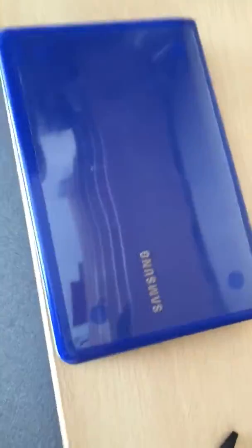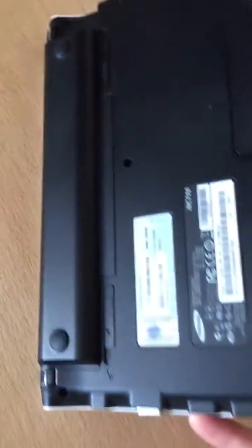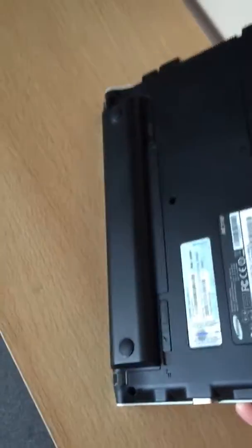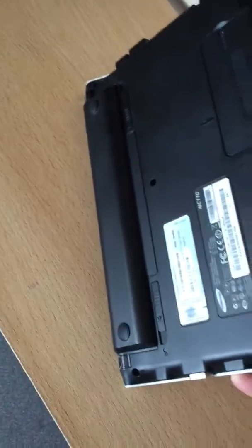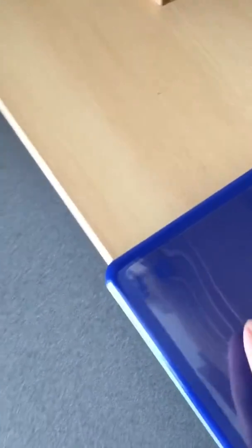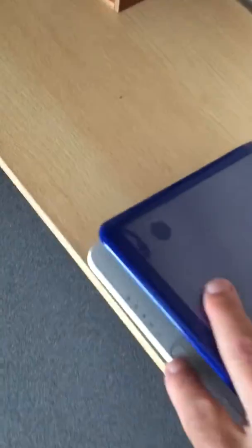Hi guys, here we go. We've got a nice little Samsung netbook. I'm going to show you the COA, but that says Windows 7. It's an NC110 model.